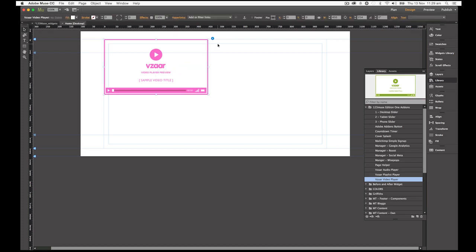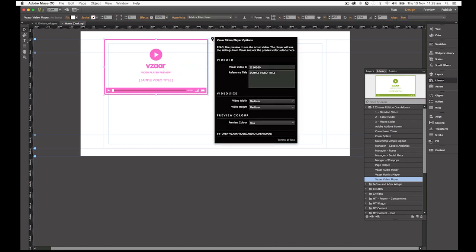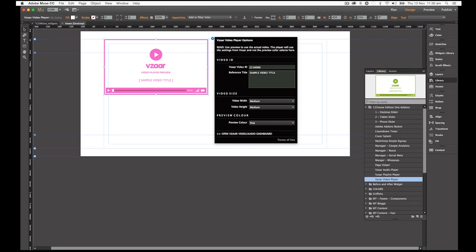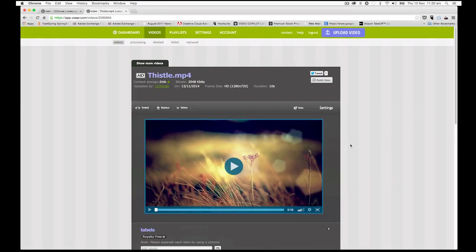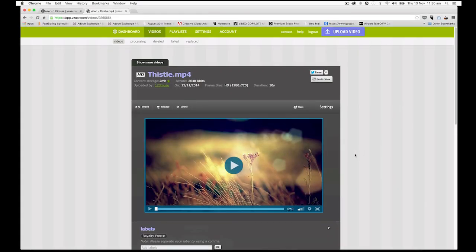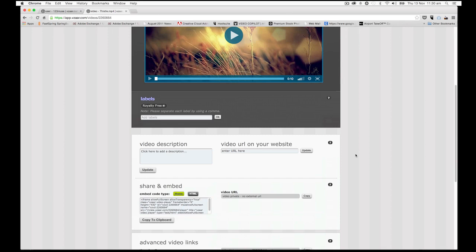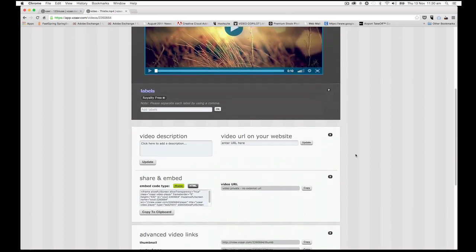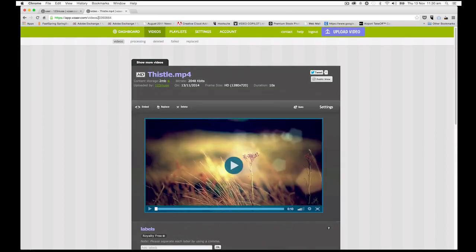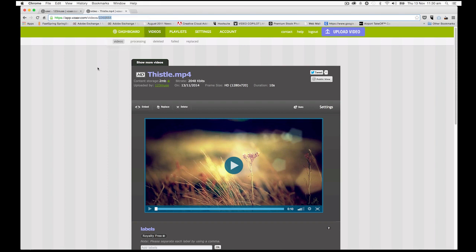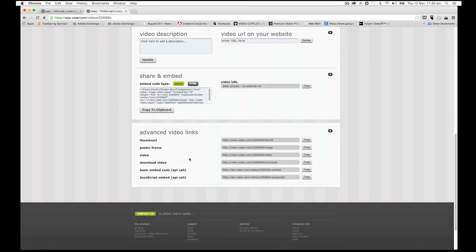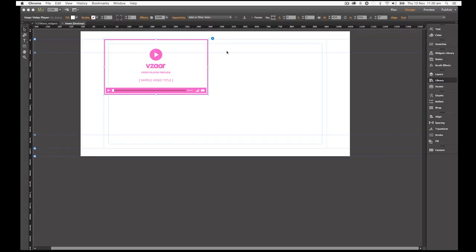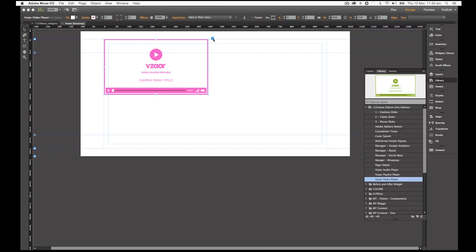So now we're going to take a look at some more of our settings. The top setting is the Vizaar video ID. Now you can click on the link down the bottom of the panel to open up the Vizaar video dashboard. And we've already done this and pulled up the video that we want to find. The Vizaar video ID for this particular video, we can see that it's at the end of the URL here: 2260664. So we're going to copy it from there, but it also is in a number of other places, in the embed code and in these advanced video links. So now that we've copied that code, we're going to go back into our options and paste that in there.